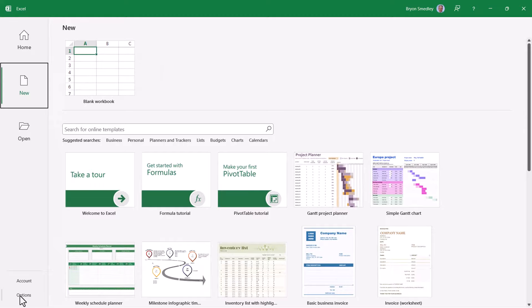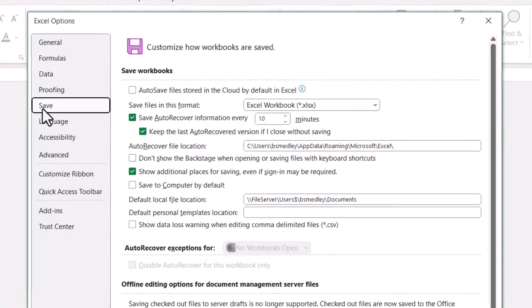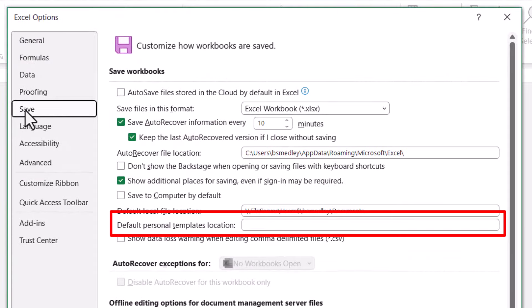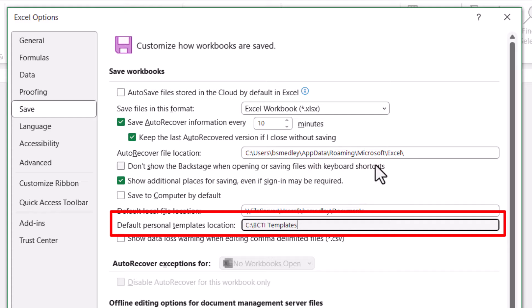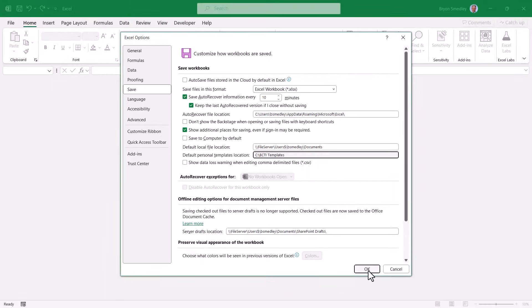We're going to go down to options and then in the save category, where it says default personal template location. And here we're going to put the full path that will point us to that folder we just created. Be mindful that that folder must exist before you establish it in this setting. Hit OK.